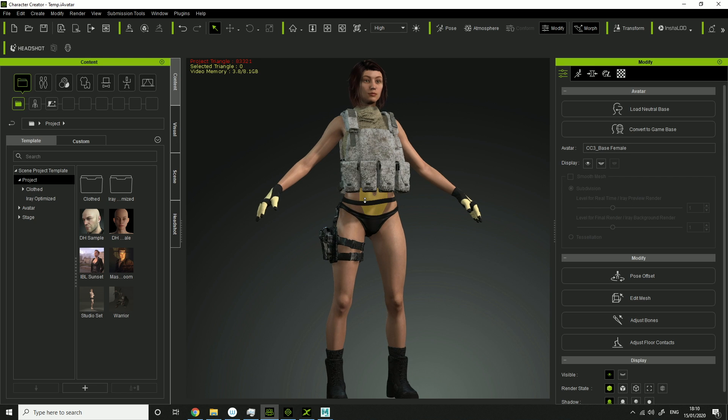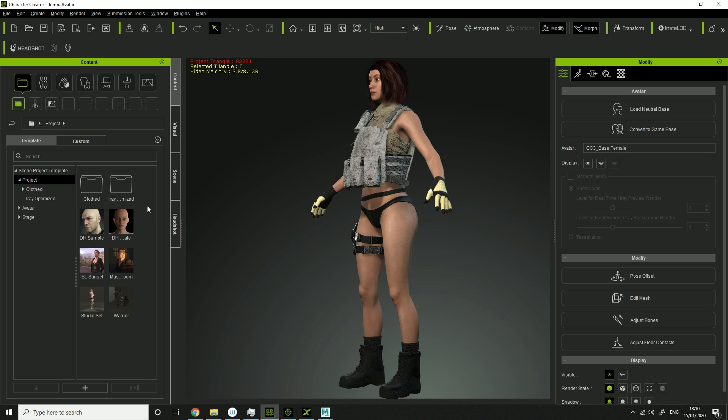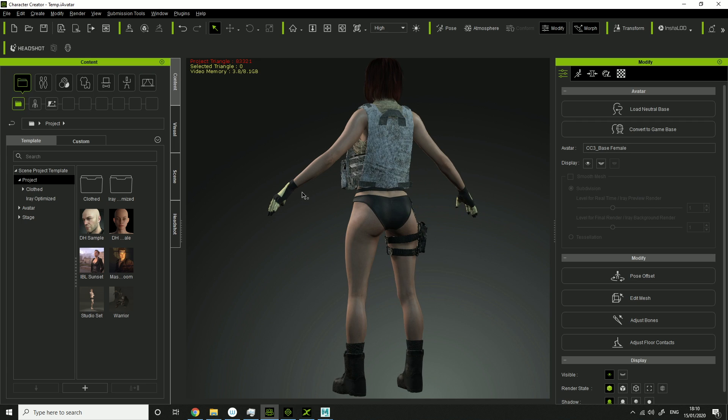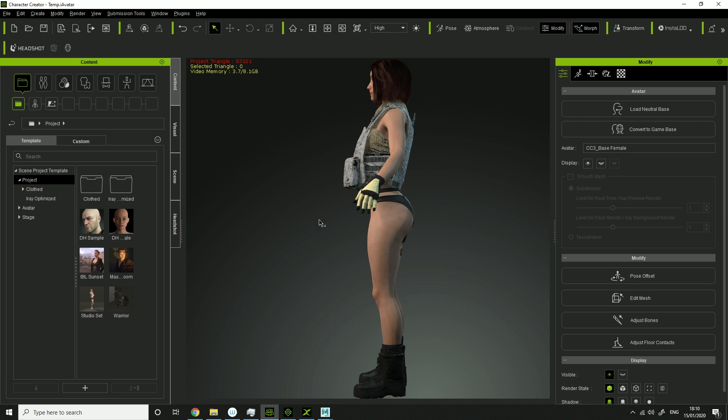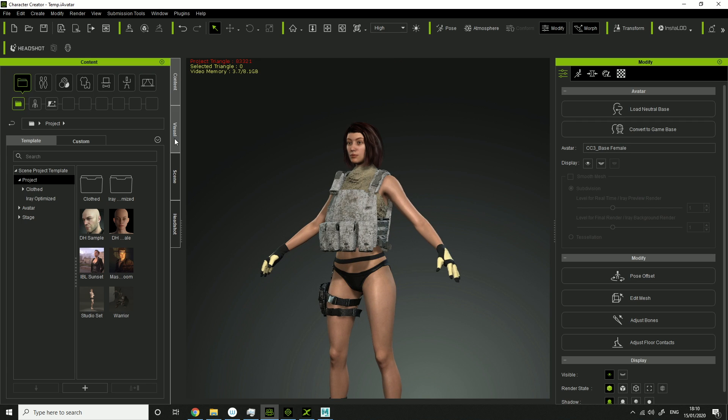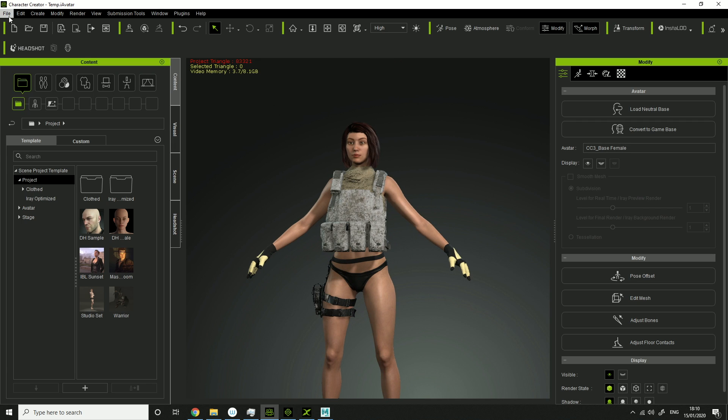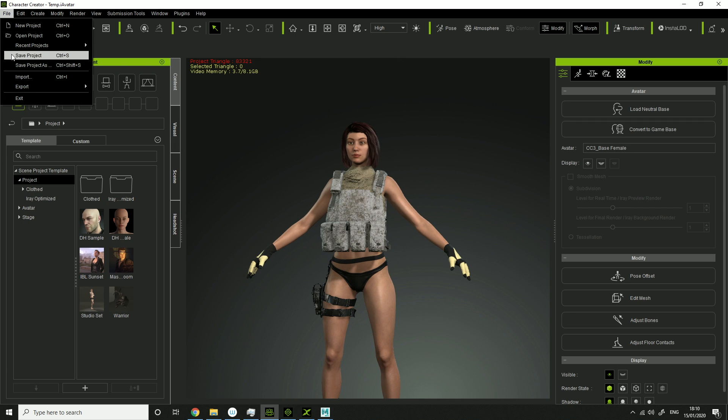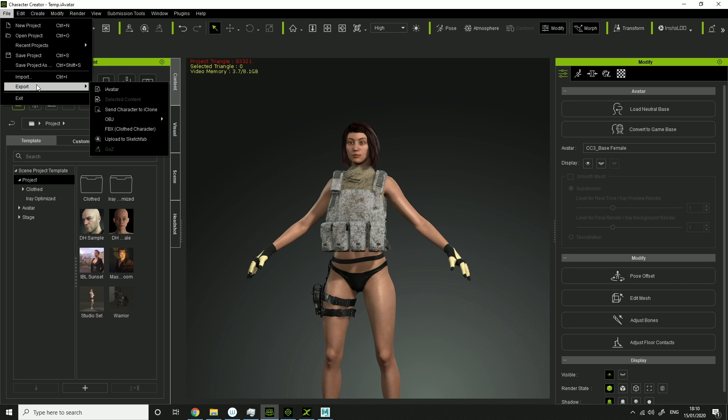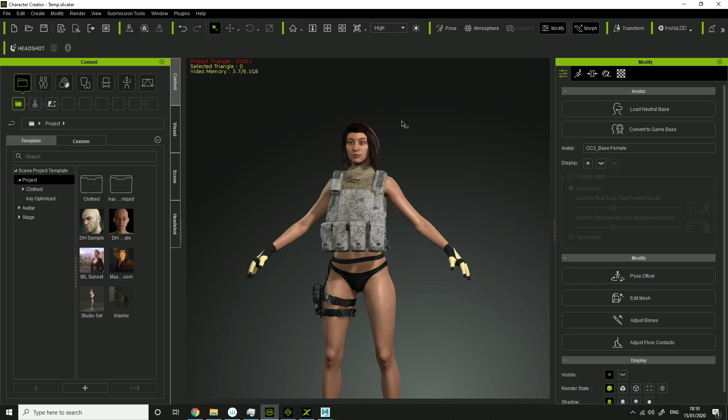So what you want is to get your character in Character Creator 3. I've got it here. Then you want to click File, Export, Send Character to iClone. Then you will need the Character Creator 3 Pipeline version, iClone and 3DXChange to make this work. So make sure you have those.